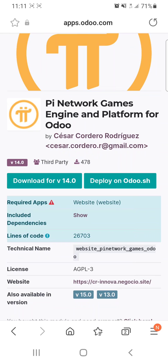Once you download it, you can create a new game inheriting from PyNetwork Games Engine and platform for Odoo. You need to know Odoo in order to develop and install this new app.